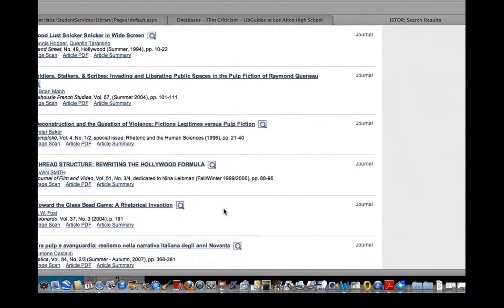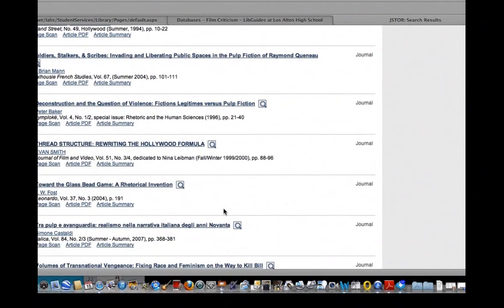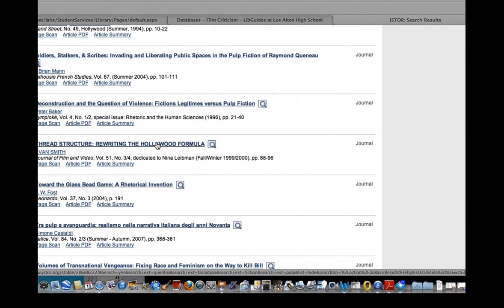And here looks one, Rewriting the Hollywood Formula. This looks like it's talking about structure, story structure. Since that's what I'm looking for, I'm going to click on that.